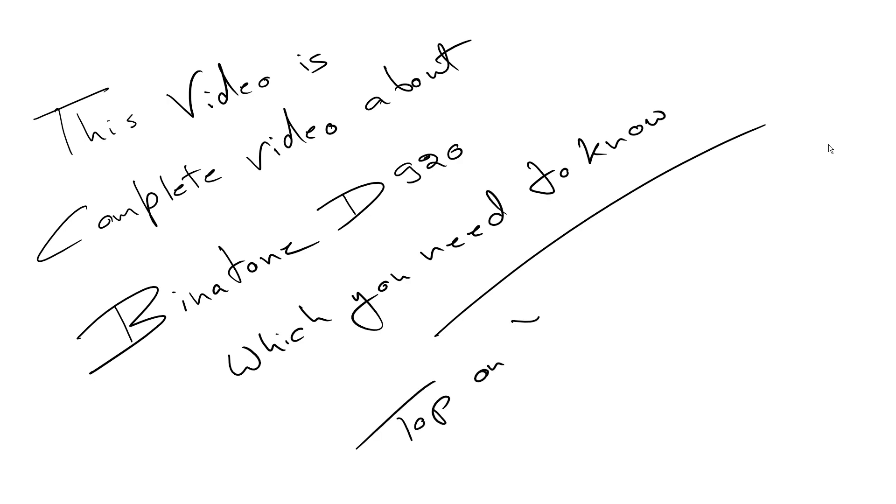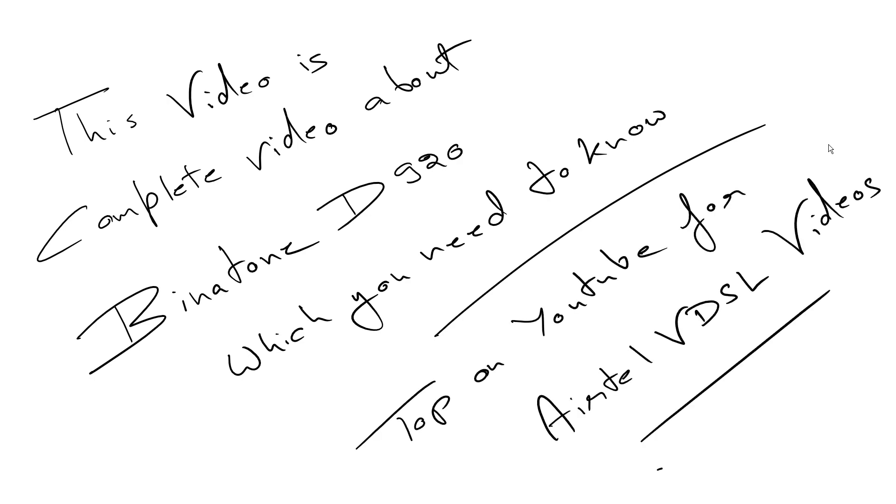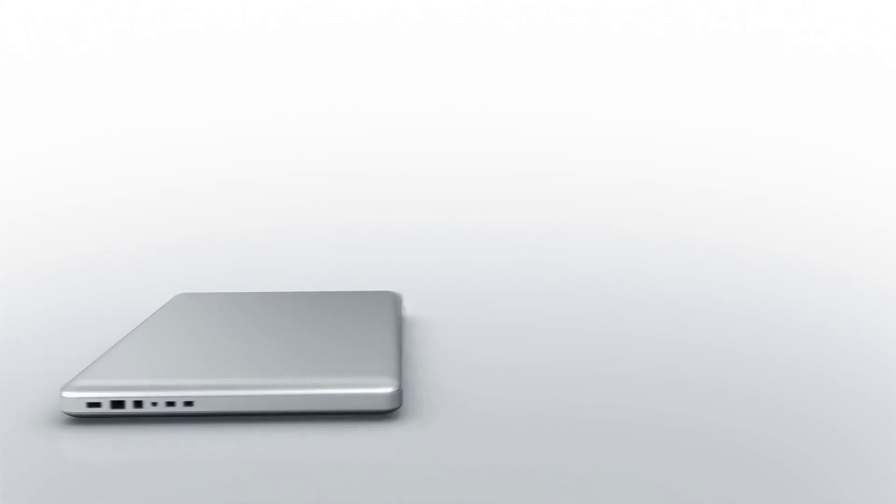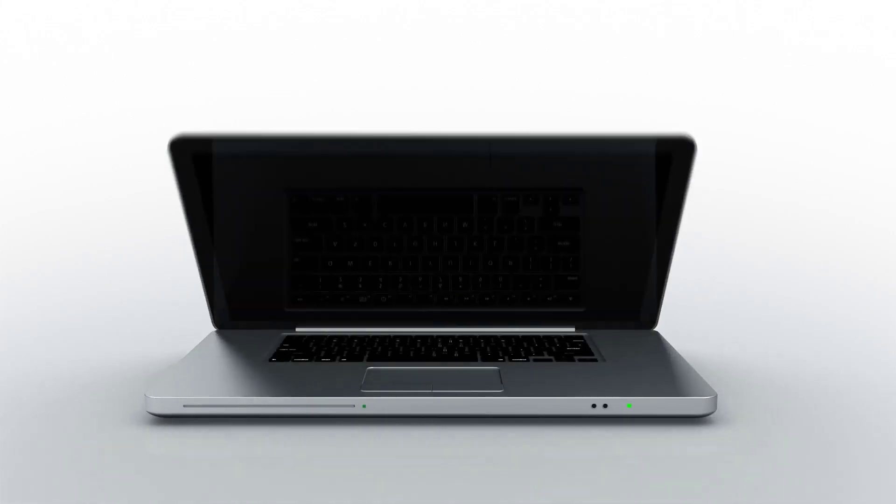We are top on YouTube for the Airtel VDSL videos, so make sure that you subscribe to get notified for the latest updates.